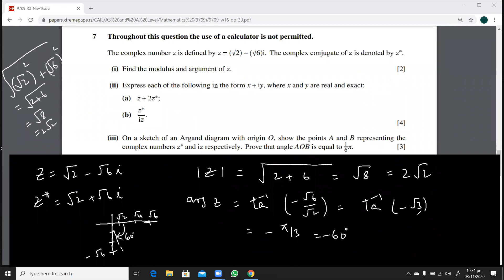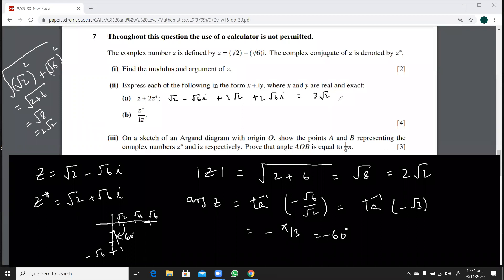Each part carries one mark. Next, express z + 2z*. That is (√2 − √6·i) + 2(√2 + √6·i), which gives √2 + 2√2 = 3√2 for the real part, and −√6·i + 2√6·i = √6·i for the imaginary part. So z + 2z* = 3√2 + √6·i.